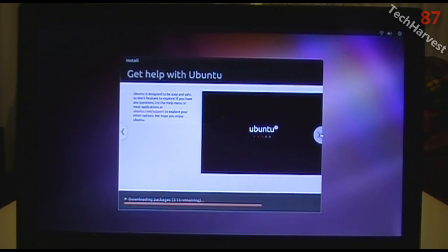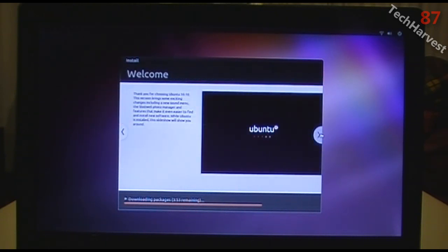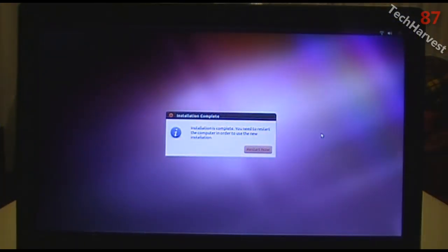Ubuntu is designed to be easy and safe. If you have questions, try the help menu in most applications or visit ubuntu.com/support. The installation is complete and it wants me to restart the computer, so I'm going to do that right now.